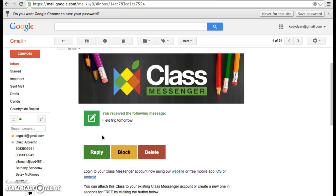So now we're able to communicate with each other. Again, this is called ClassMessenger and I do plan on trying this next year. Hopefully the parents will be willing to use it to make communication easier.